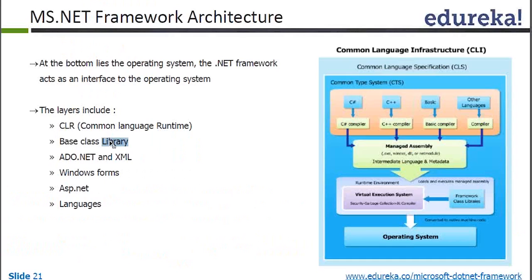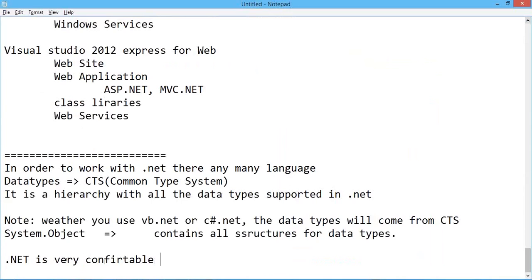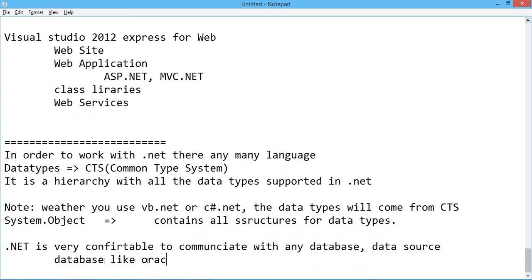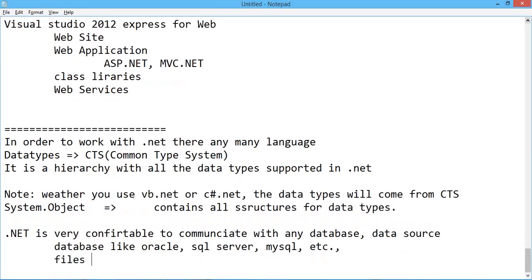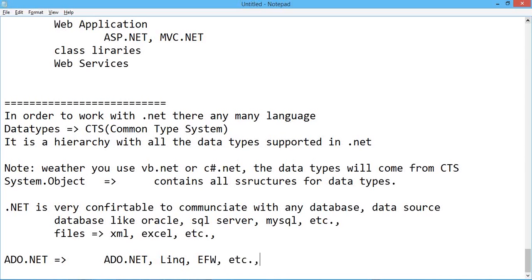Coming to class libraries, there are a huge amount of class libraries available, and .NET has a very powerful framework with a database connectivity layer. It is very comfortable to communicate with any database and any data source — databases like Oracle, SQL Server, SQL, etc., and files like XML, Excel, etc. To communicate, we use ADO.NET, which provides different methodologies — you can use LINQ, you can use Entity Framework, etc., which allow you to communicate with the database.